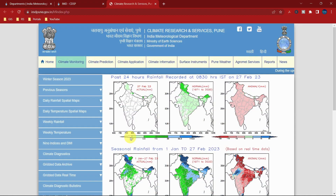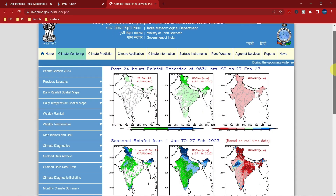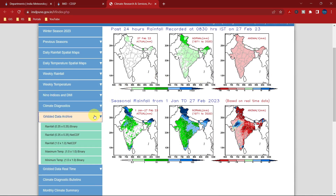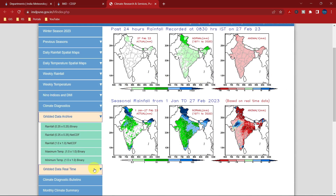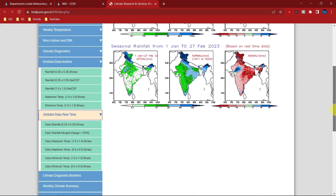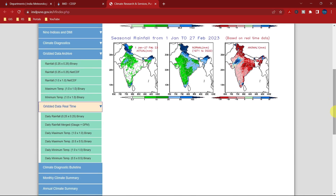Here we will get various data services. For grid data, click on grid data archive. If you want any particular real-time climate data, then click on grid data real time.